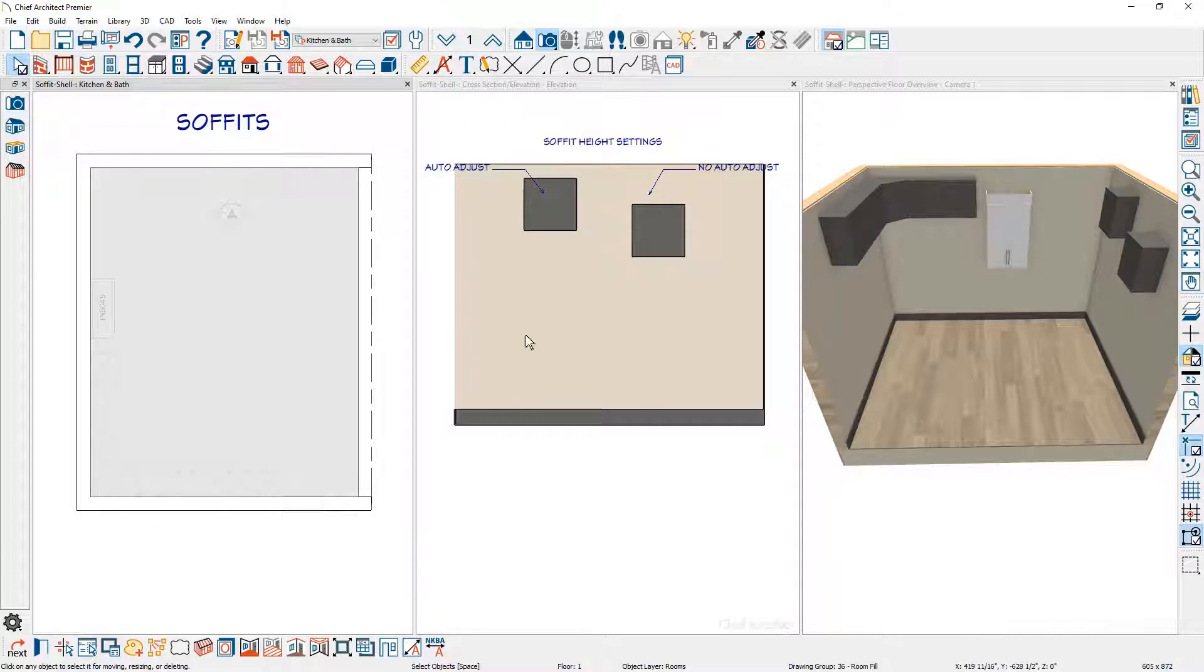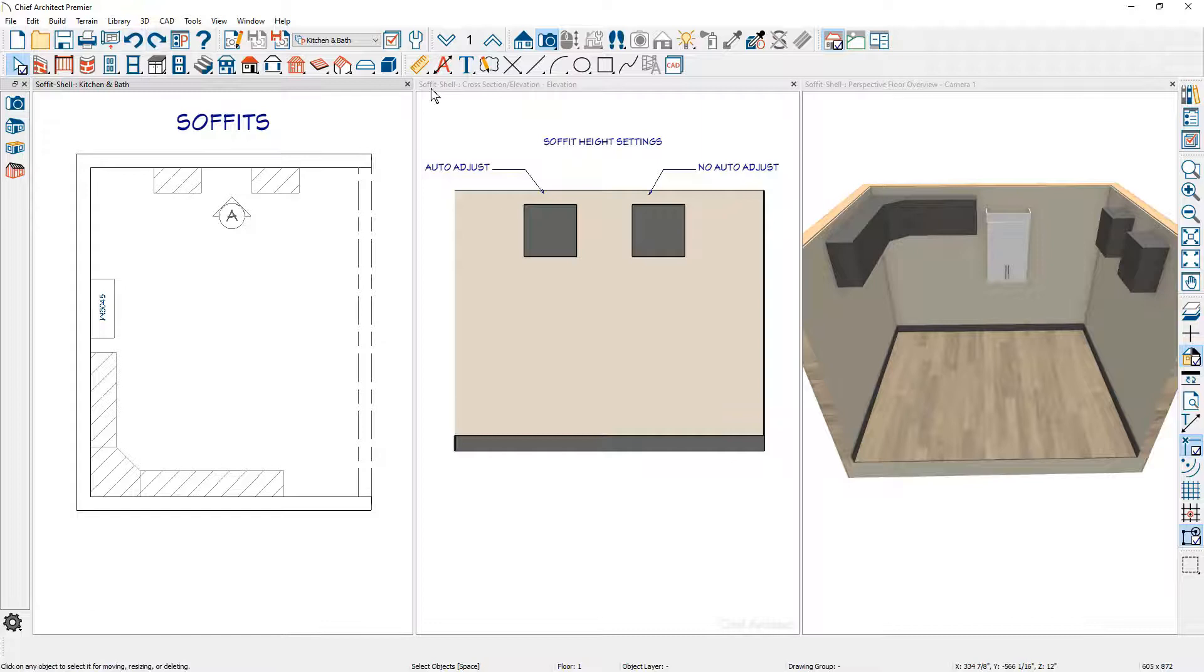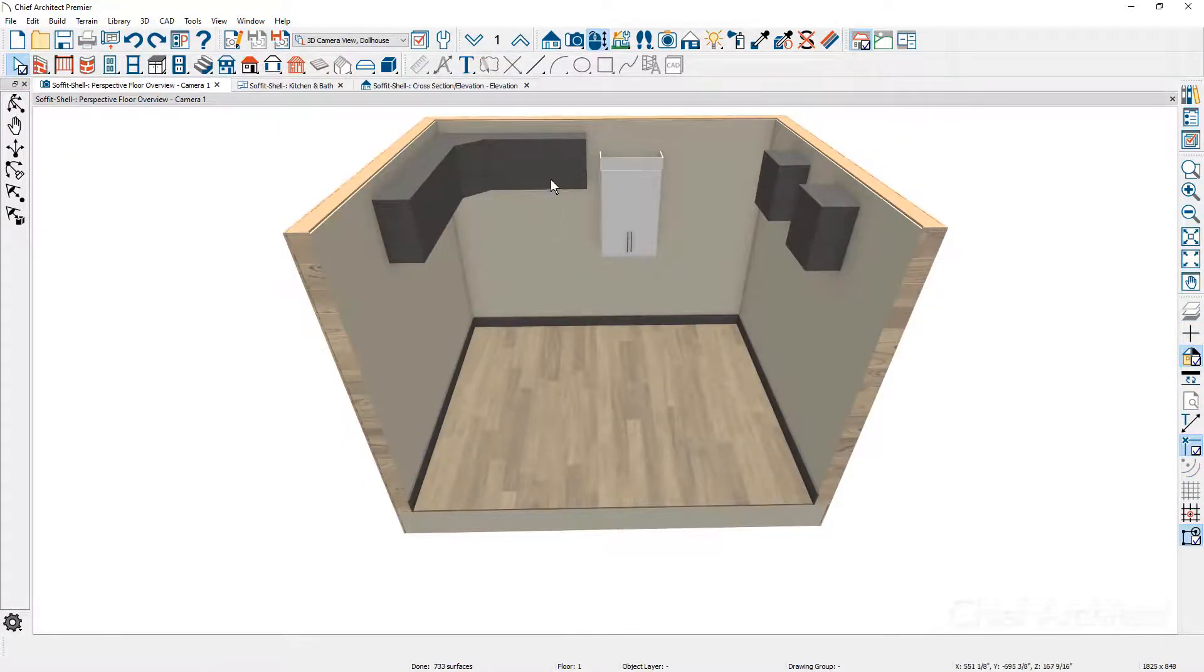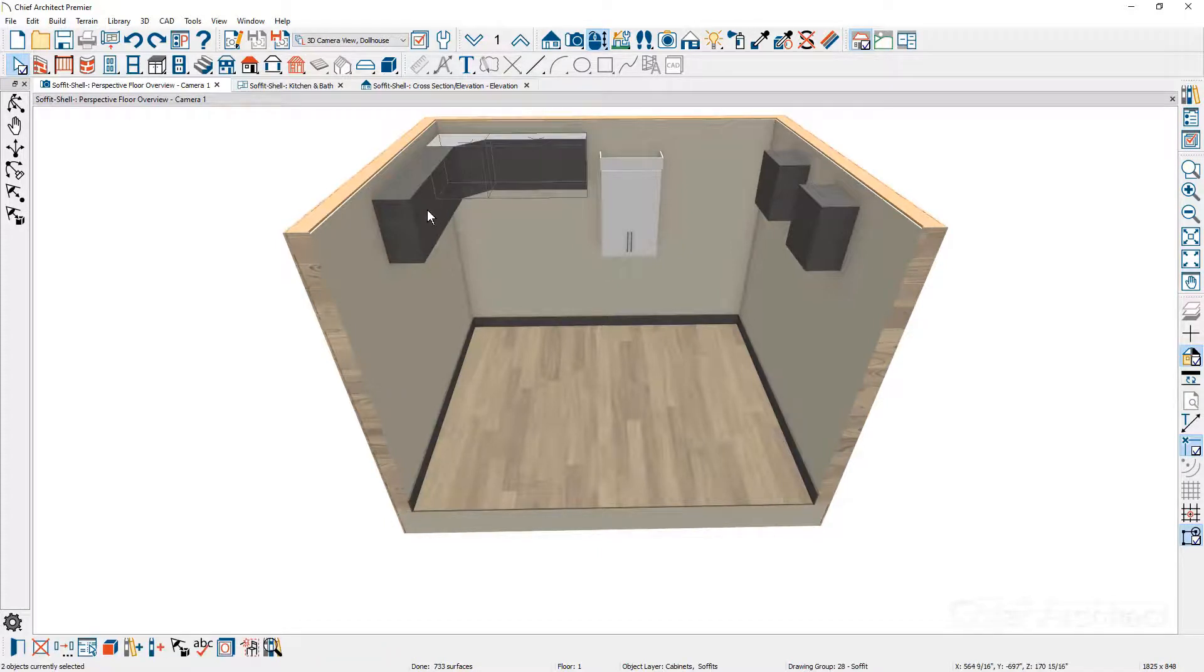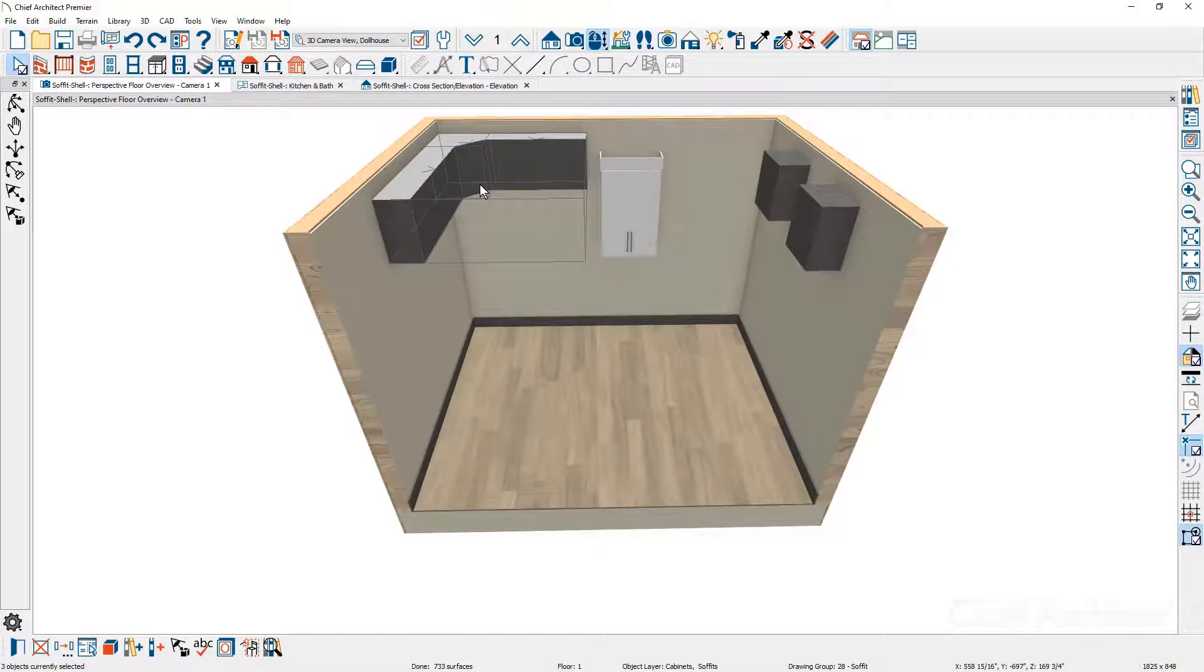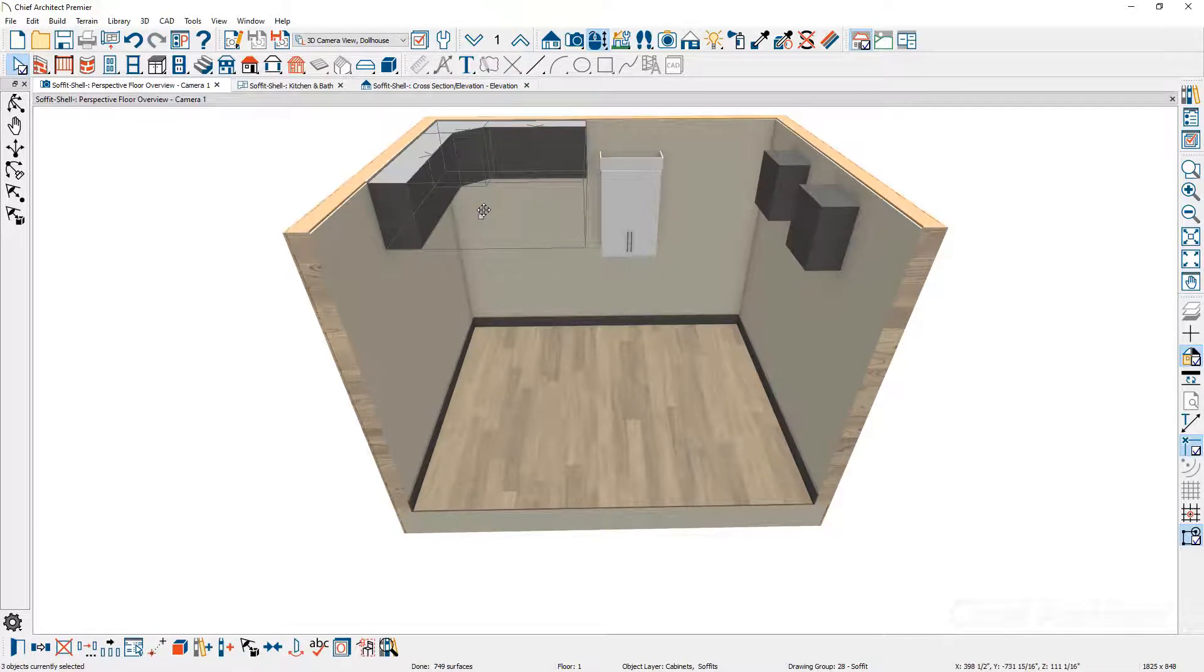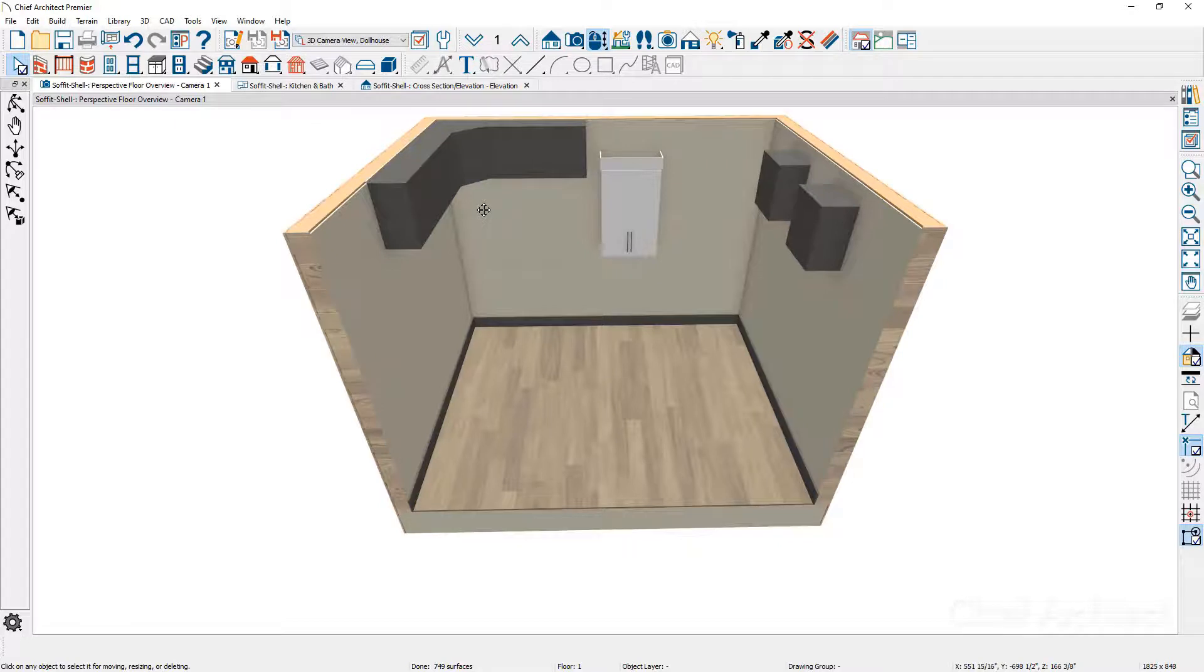The next thing is let's take a look at using moldings with your soffits. Let's maximize our 3D view. I'm going to take both of these soffits and the one on the other side. Let's slide these up—I'm just going to grab that move handle and pull them up to the ceiling. Let's suppose that I put a crown molding inside this room and see how it might wrap around these soffits.